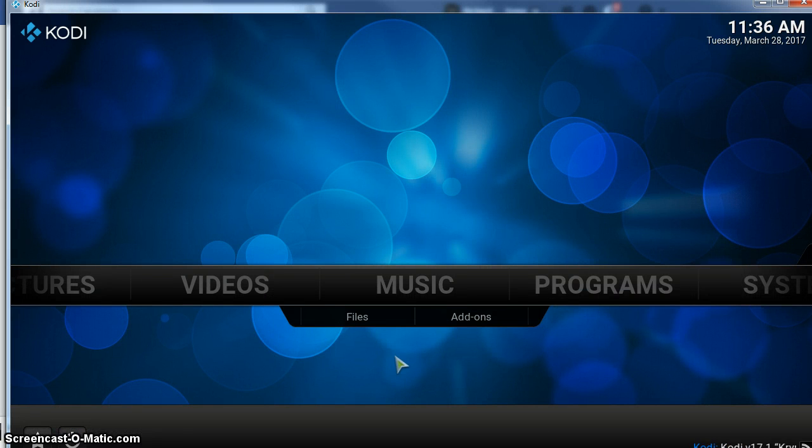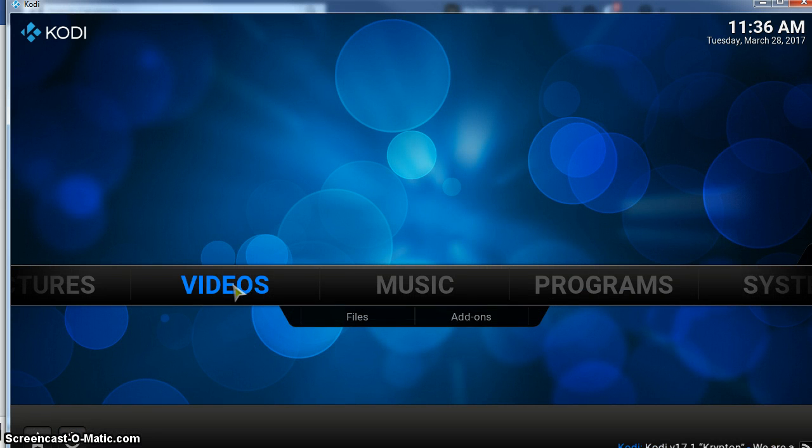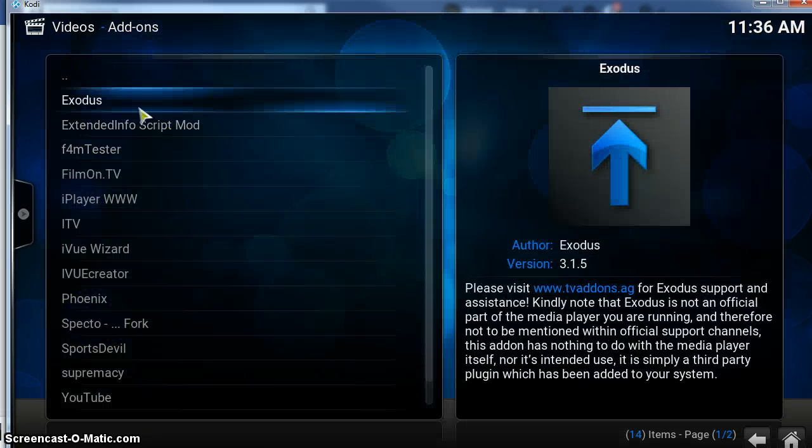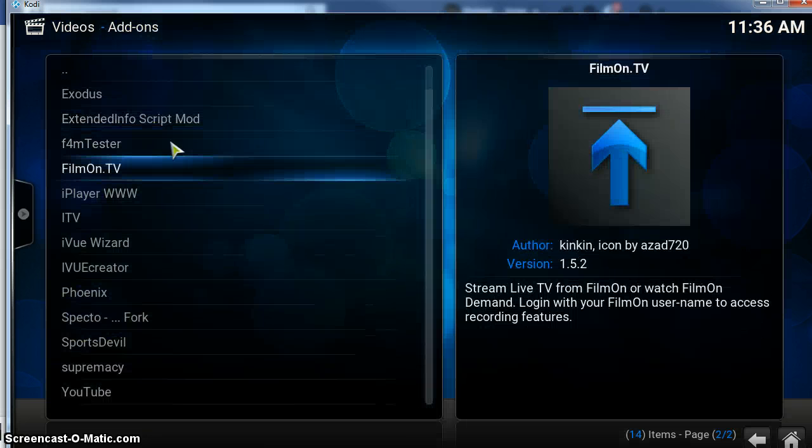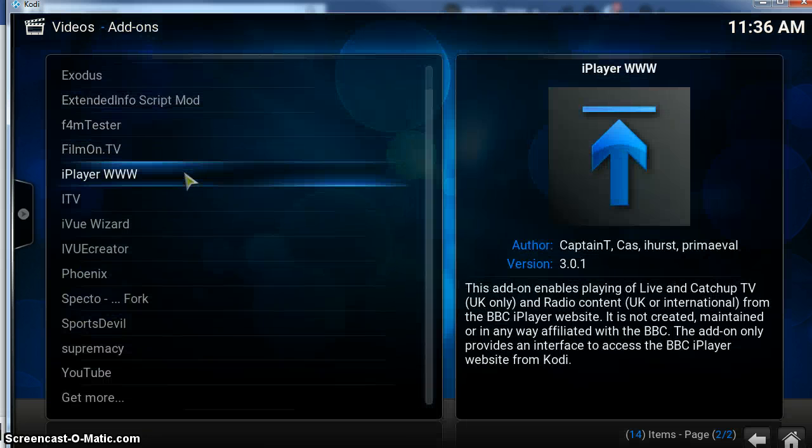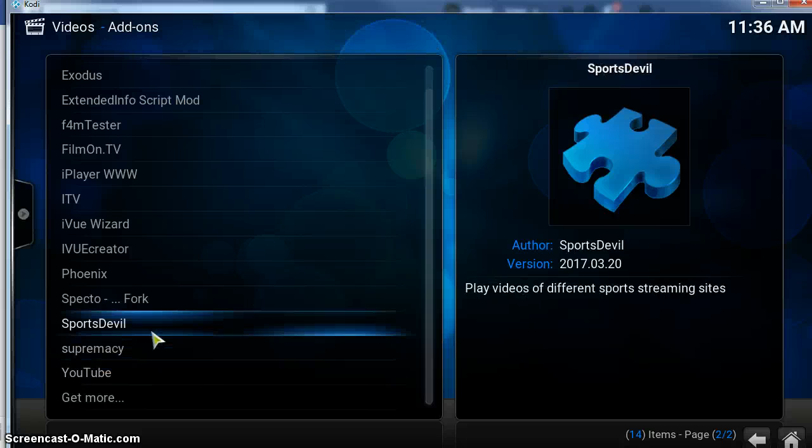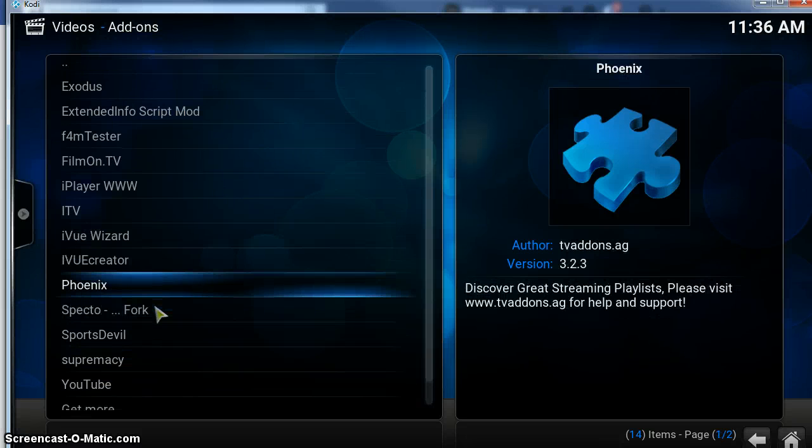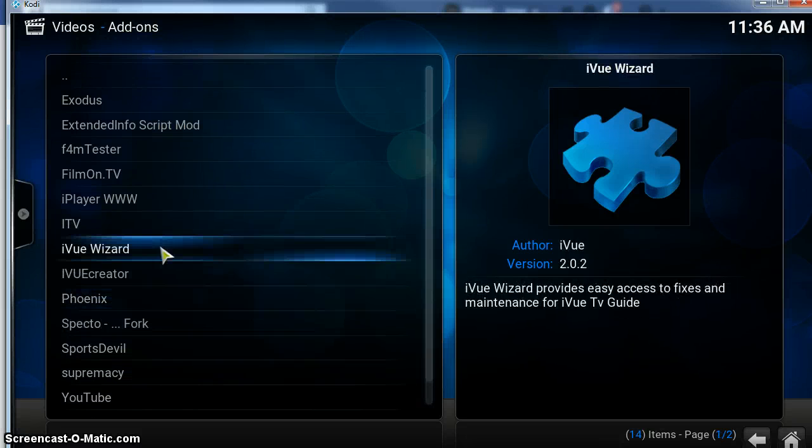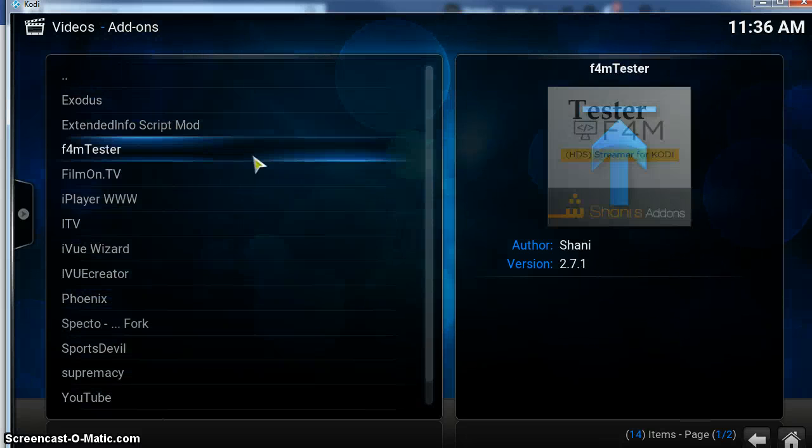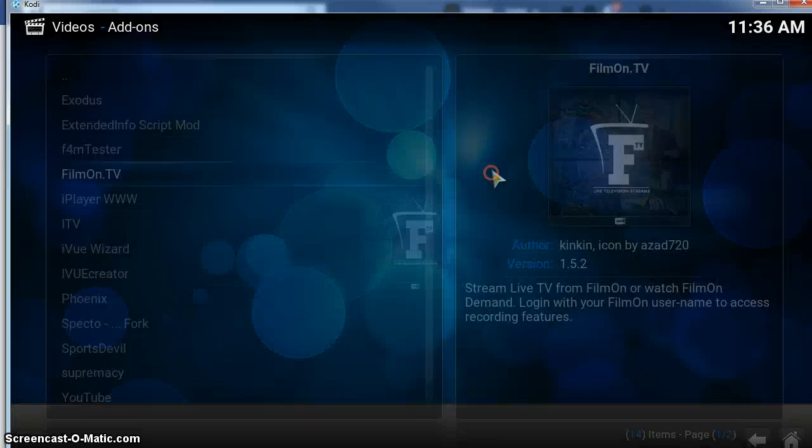And open it back up. There we go. We'll see now that if we go into video add-ons, it's installed a few of the add-ons just to get you going basically.